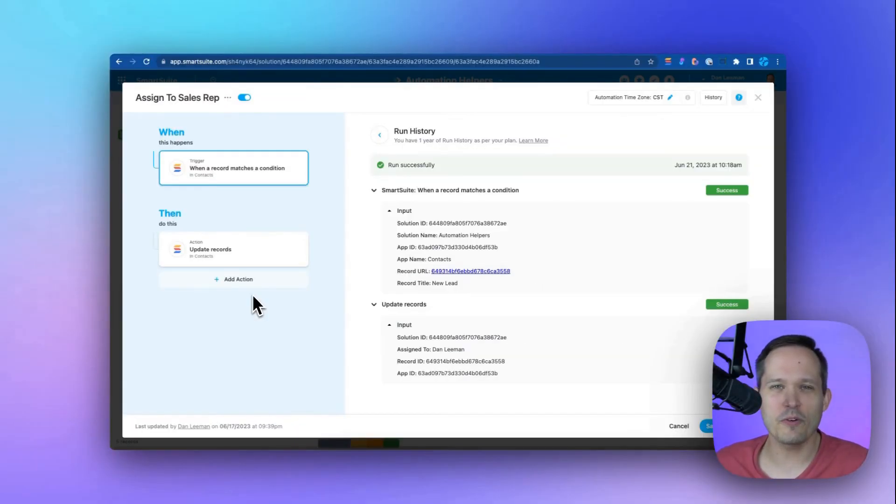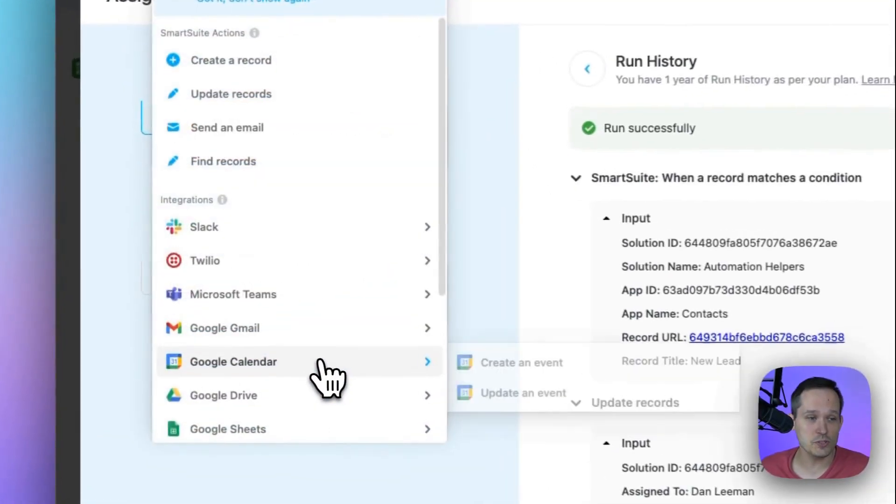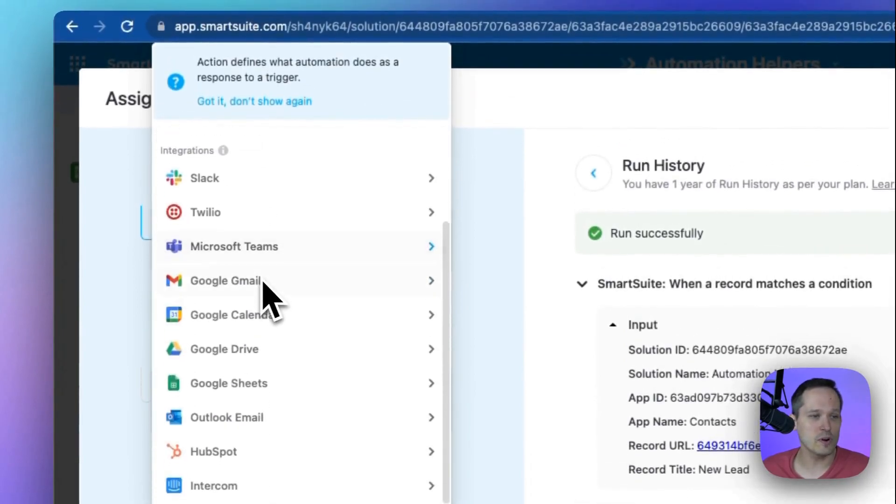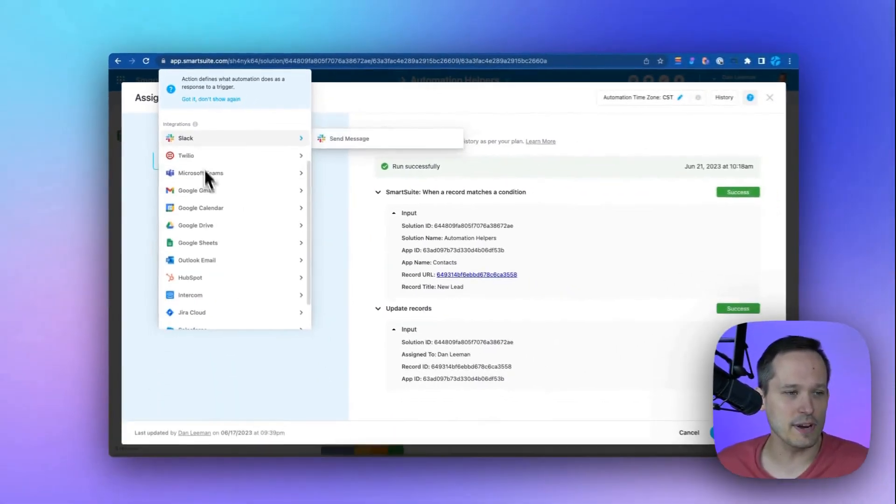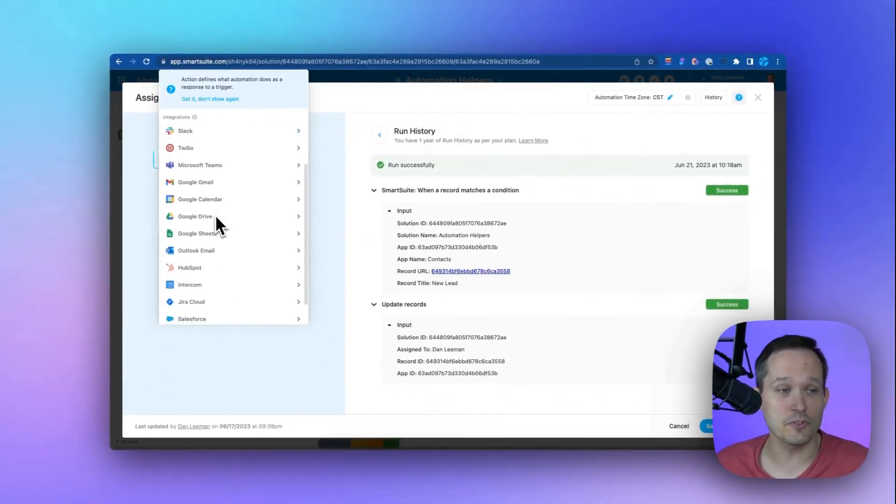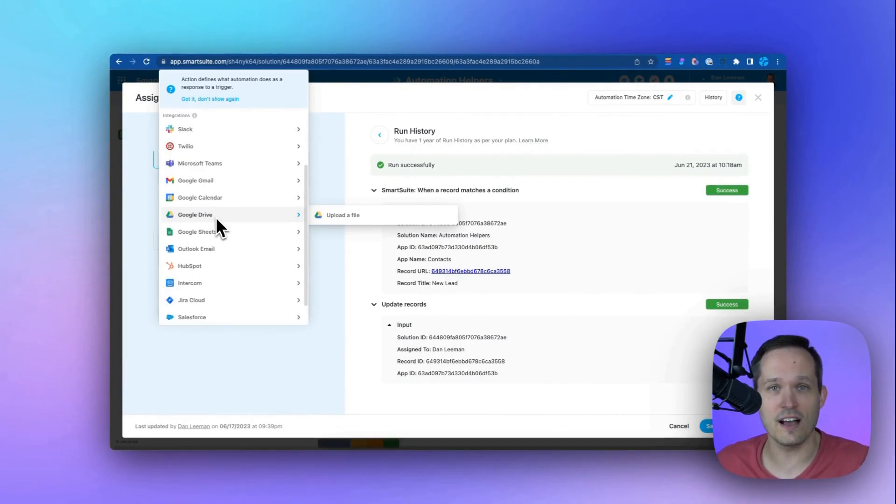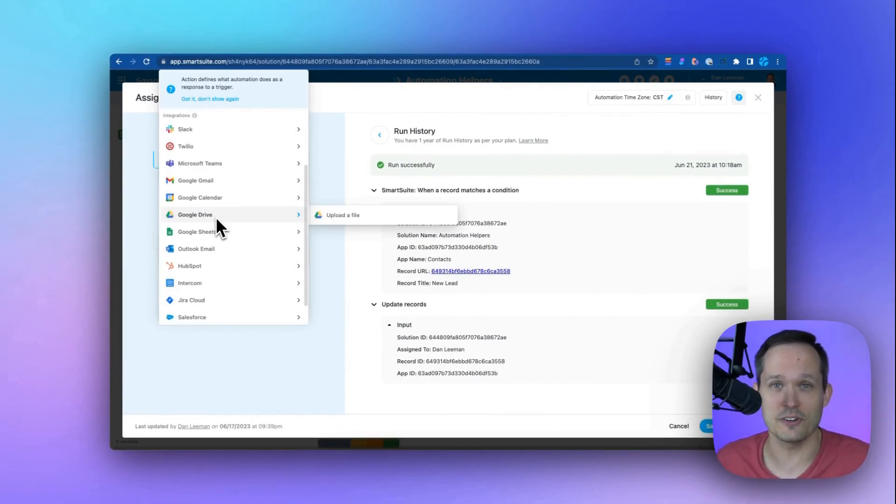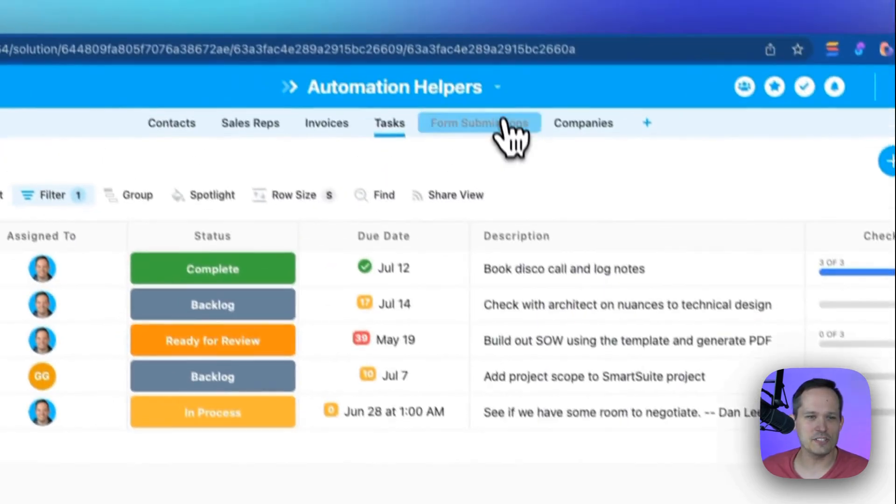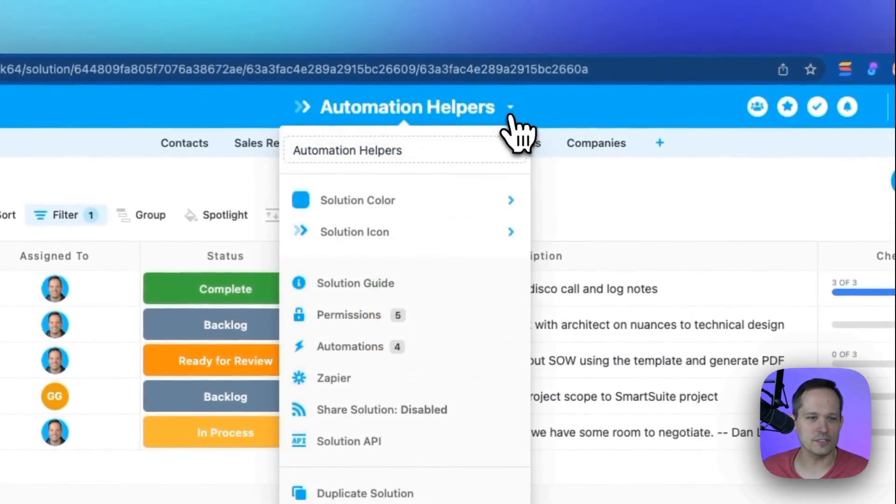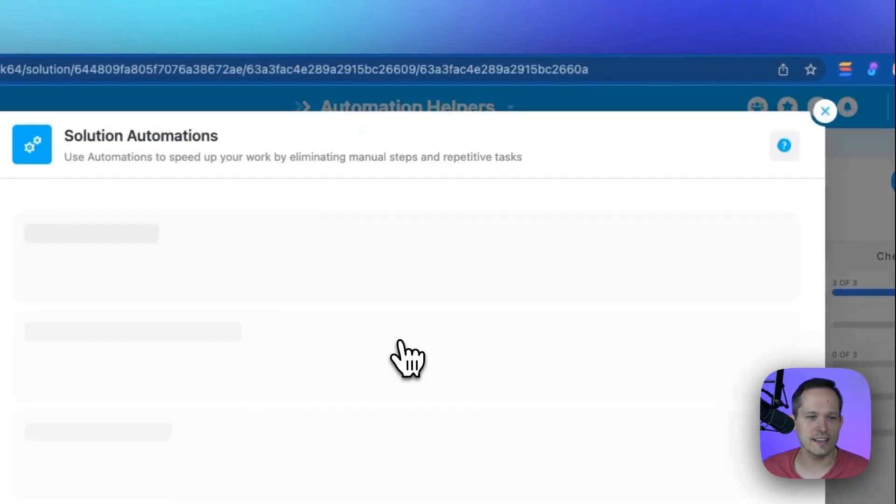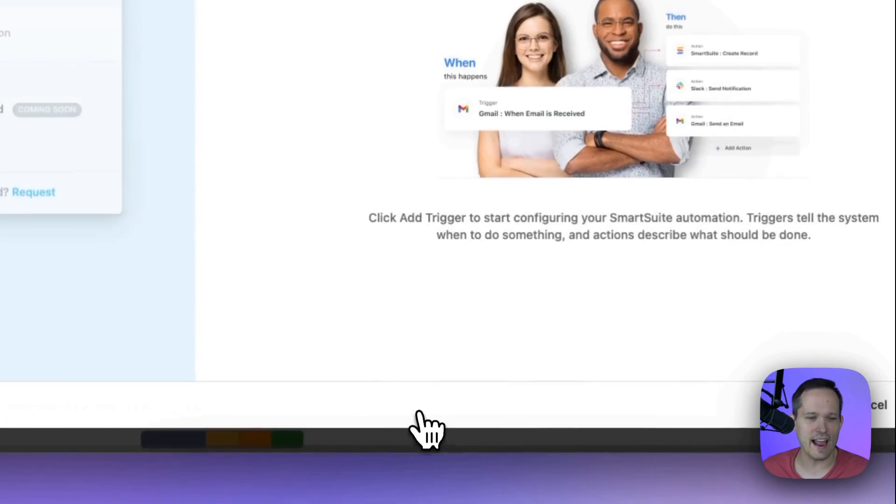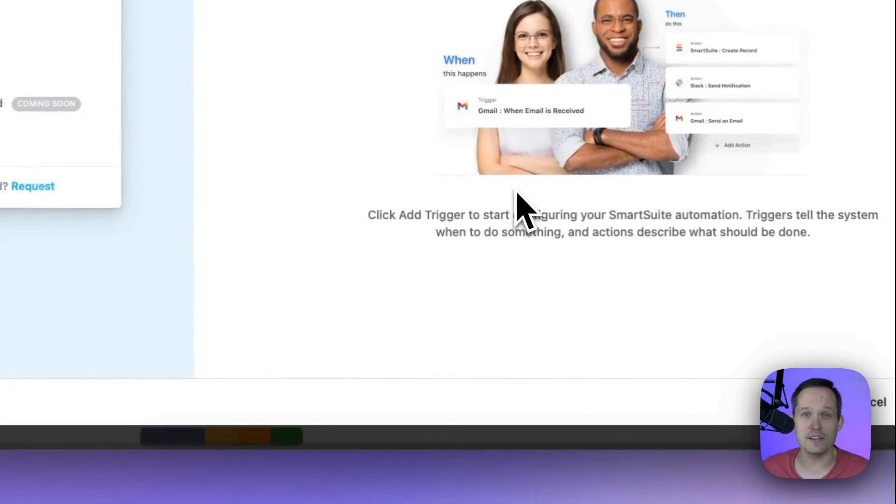Automations are super powerful, whether you use functionality just within SmartSuite, or you use one of the many integrations that you can use for free out of the box to be able to write records into other systems of business applications that you're using. You can get started today with SmartSuite's automations by clicking on your solution, clicking on automations, and from there, adding a new automation.